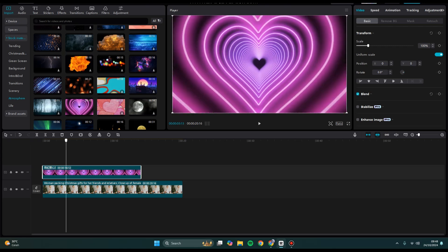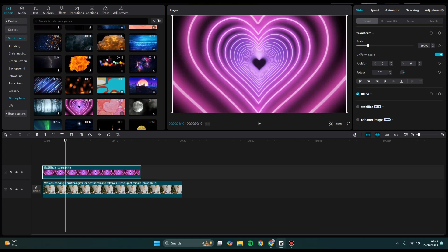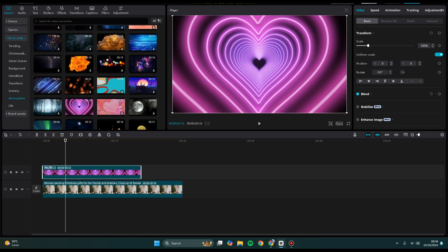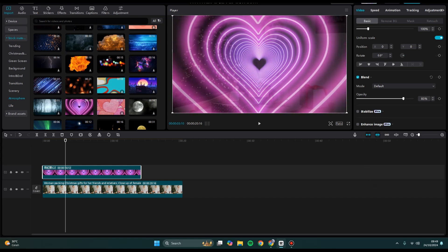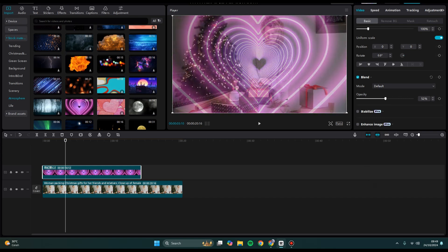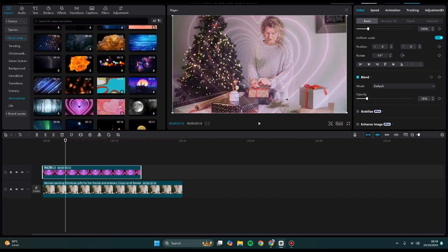What you need to do is click on the video that you want to change its opacity, go to Blend, and click on Show. You can see Opacity here. You can change the mode if you want to, but I'm not going to. Let's just change the opacity. You can lower it just like this.